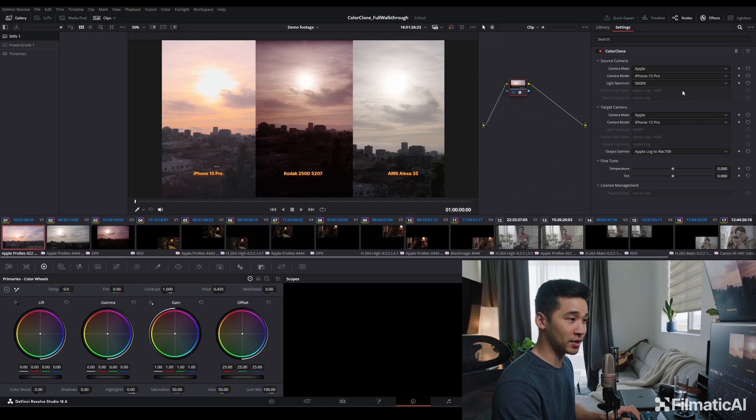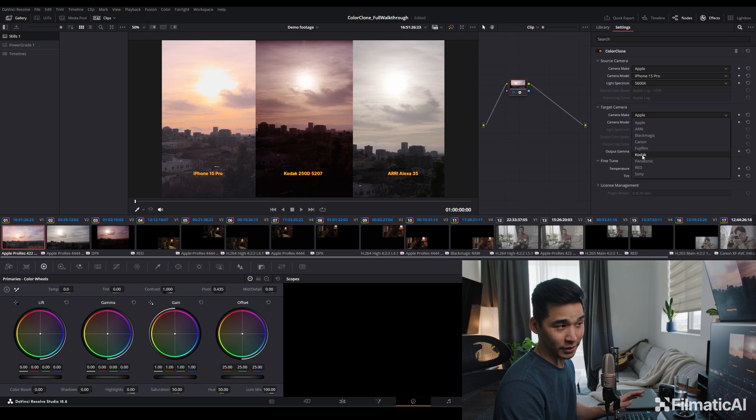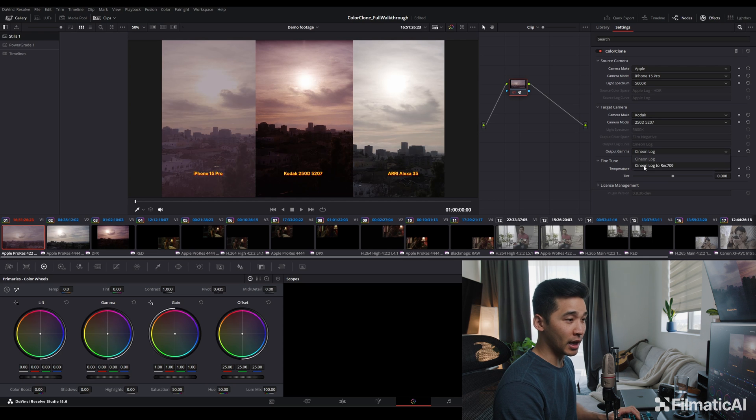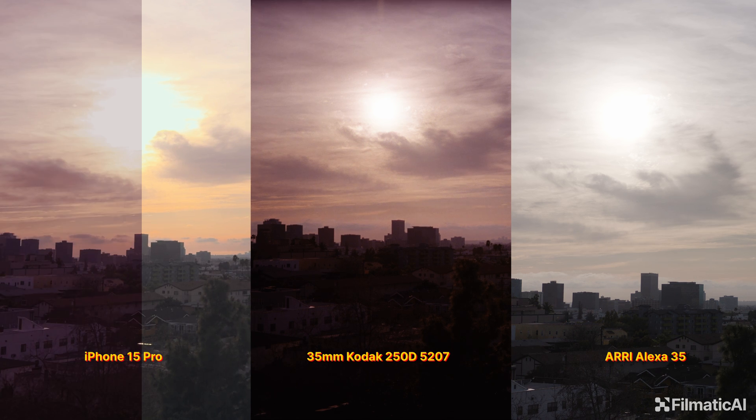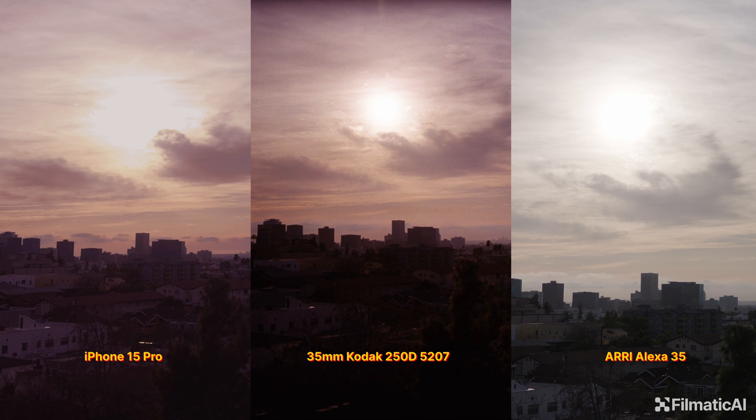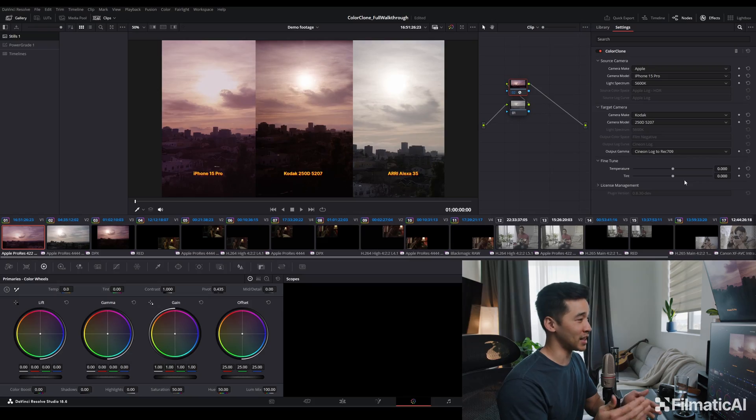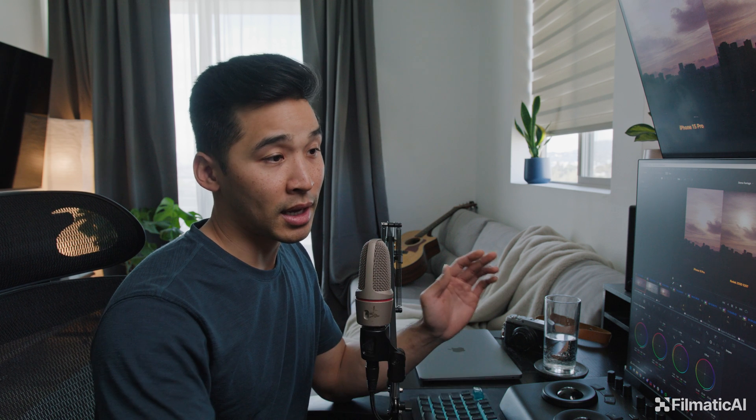And we're going to see if they could all match to film. We'll do the iPhone first. Now our target, Kodak 250D, Cineon Log, and then we'll do 709. And already that's pretty close. But we did have to add a fine tune just because the sensors of each manufacturer are different. So my iPhone could actually be a different color than yours. And there's no way of us really to control that except to add this slight tint feature.